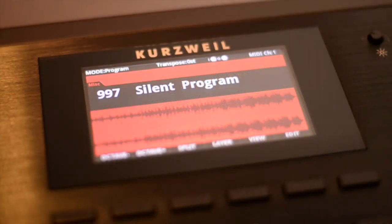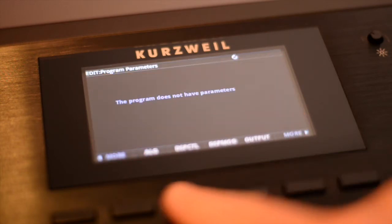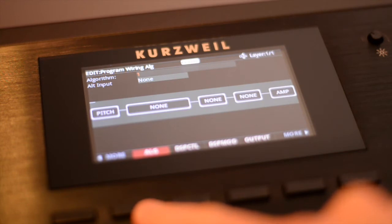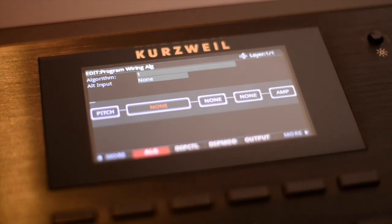Let's take a look at the ALG page. Press Edit and then press the More soft button twice. Press the ALG soft button. The wiring here is the Algorithm or ALG — this is the audio signal chain for the current layer. The wiring routes through DSP functions. The DSP functions are synthesis tools like filters, oscillators, and shapers. You can assign these DSP functions along your signal chain to modify your sound.